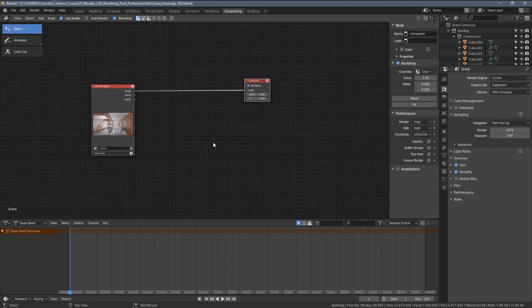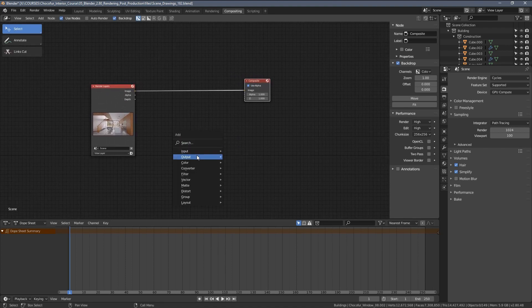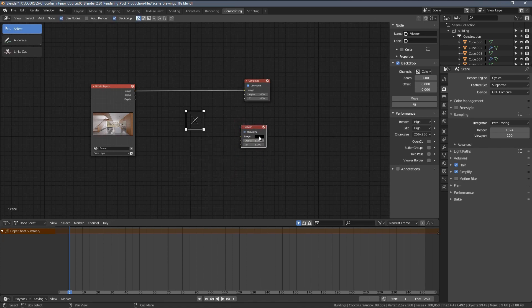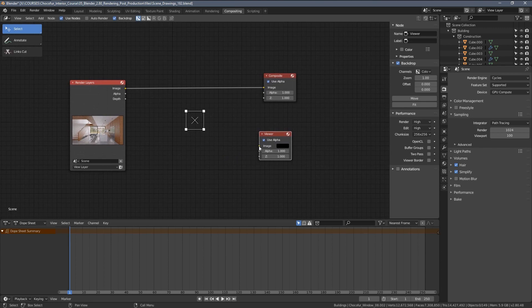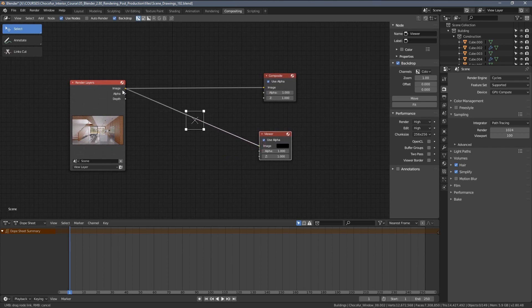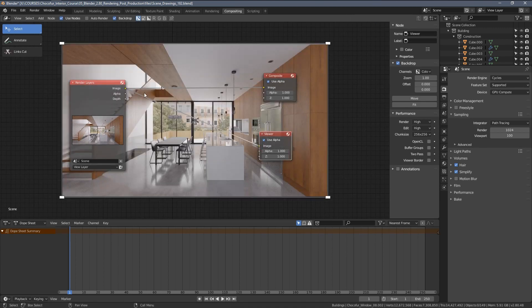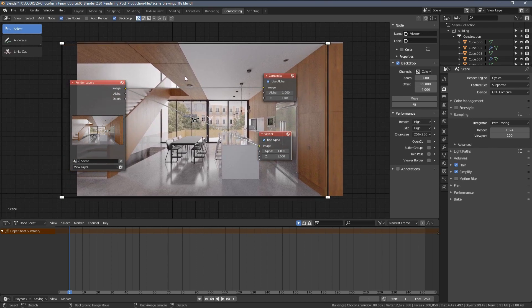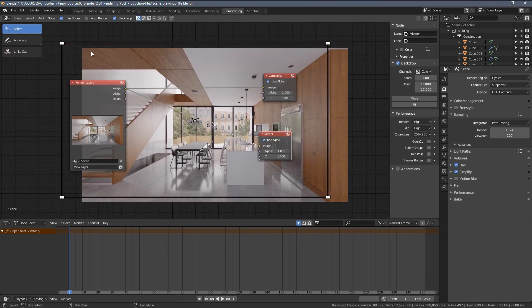So I'm going to press Shift-A, choose Output and Viewer. Now when I have a viewer within this setup, I'm able to plug it into the image output and have a preview of what's happening within the compositor.